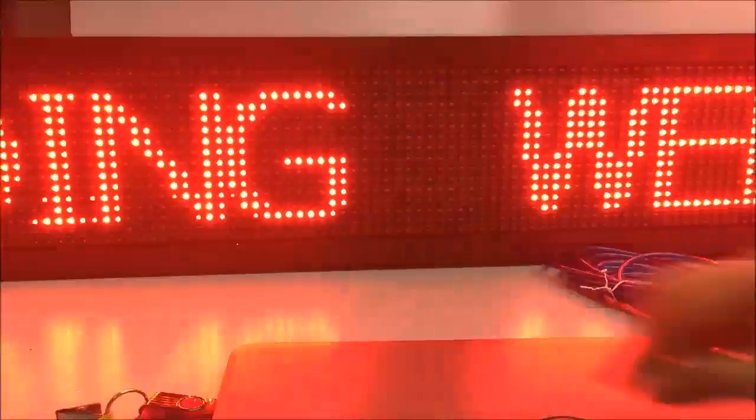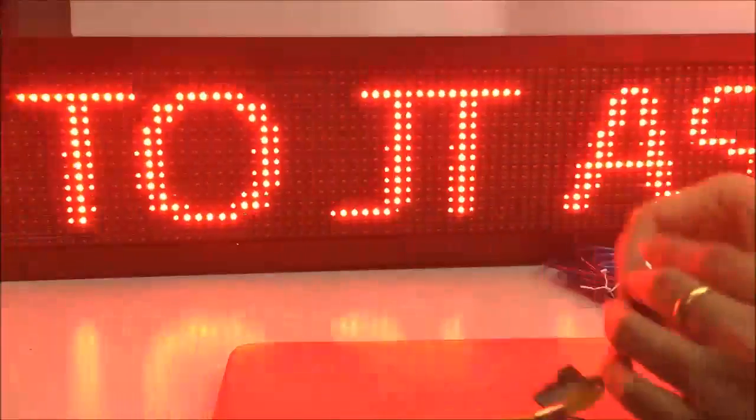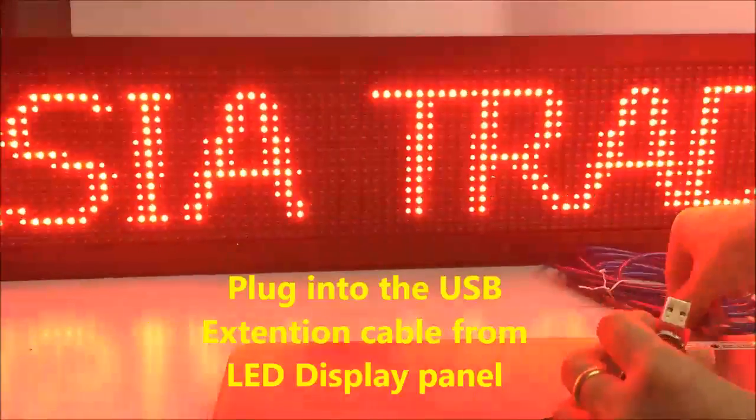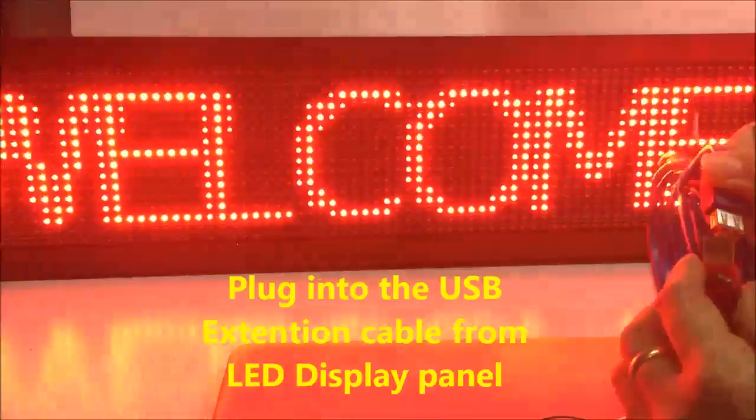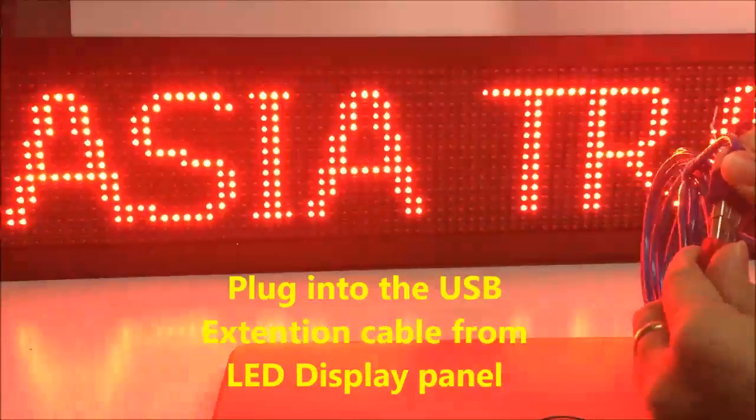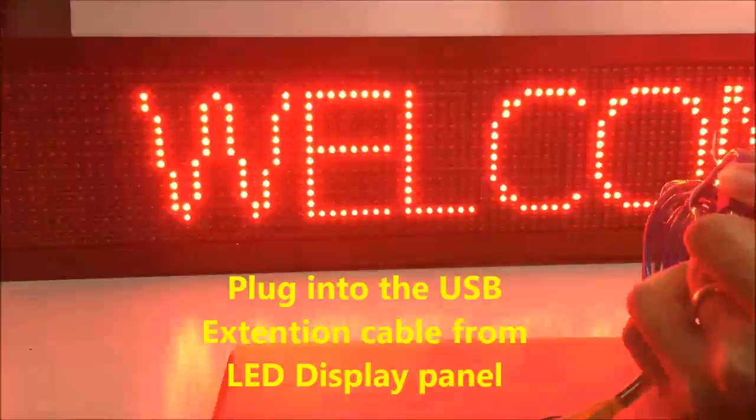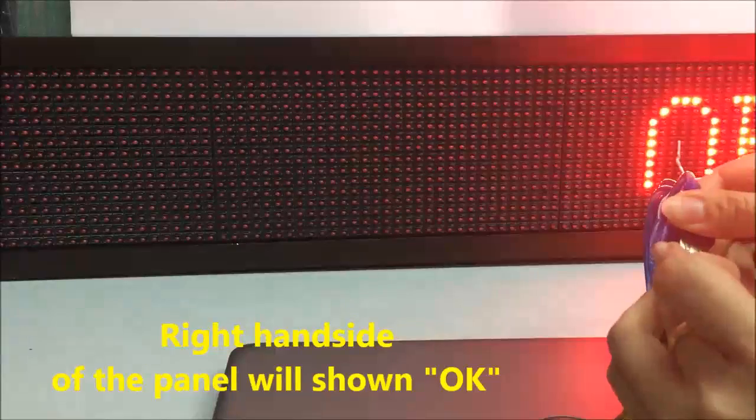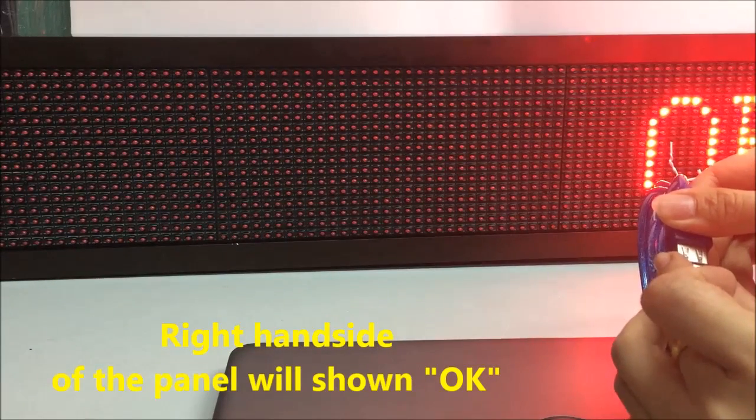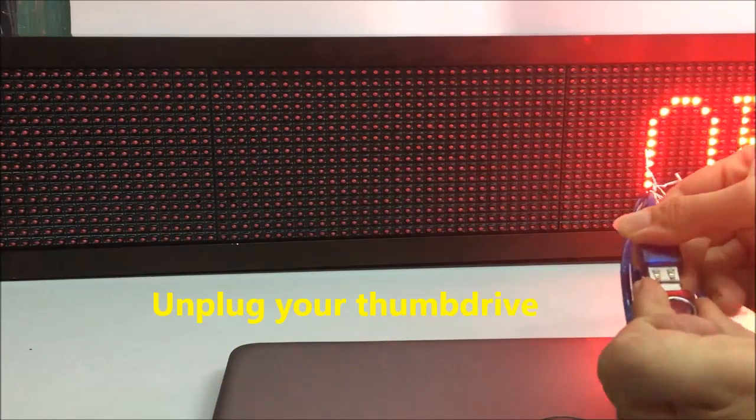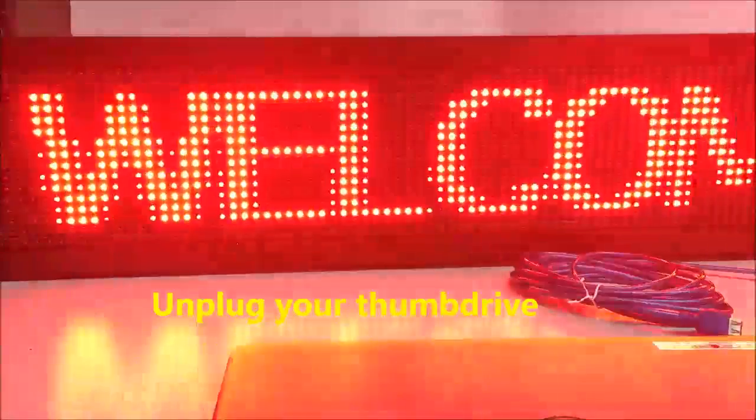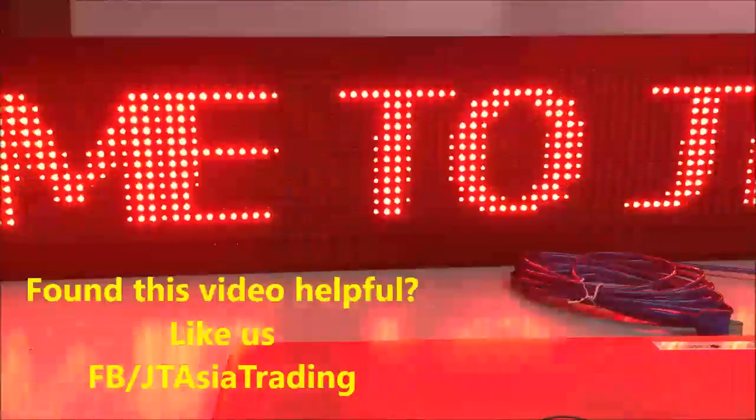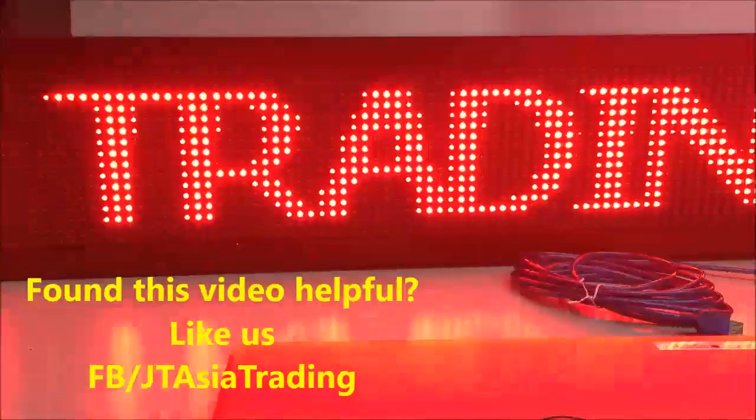Let's close our laptop. Unplug our thumb drive. Let's put it in at the USB extension. Once plugged in, show okay. We can unplug. Here we go. Welcome to JT Asia Trading.